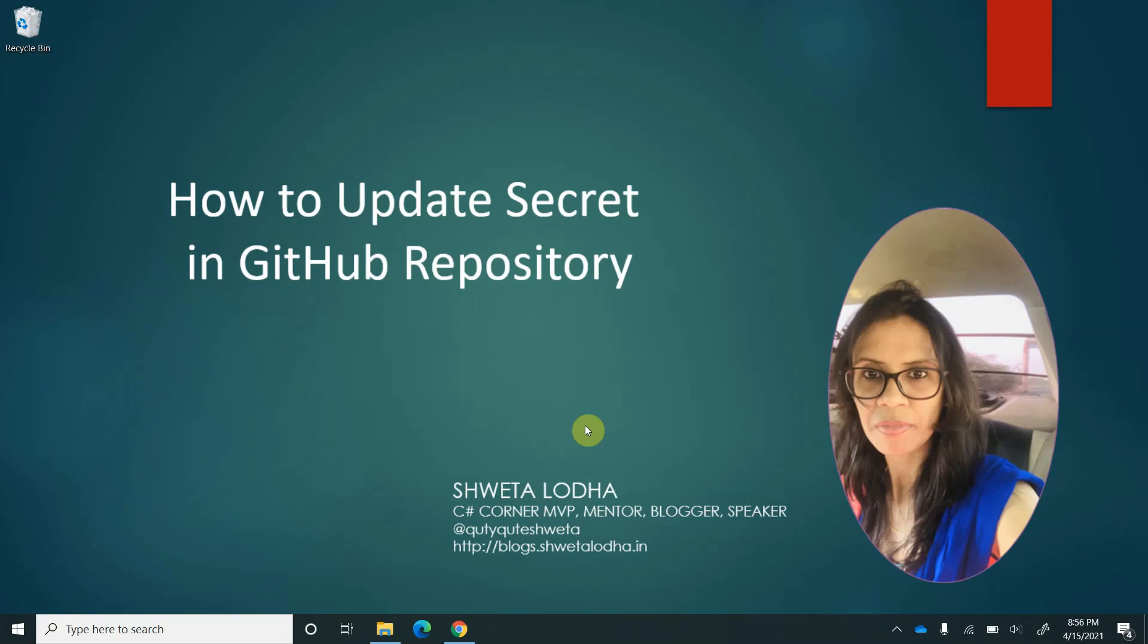If you are not aware about how to establish the connection between VS Code and GitHub or how to configure GitHub repo with Azure Static Web Apps, I would recommend you to watch my previous video whose link I have already shared in my YouTube channel underneath the same video. So let's quickly navigate to GitHub.